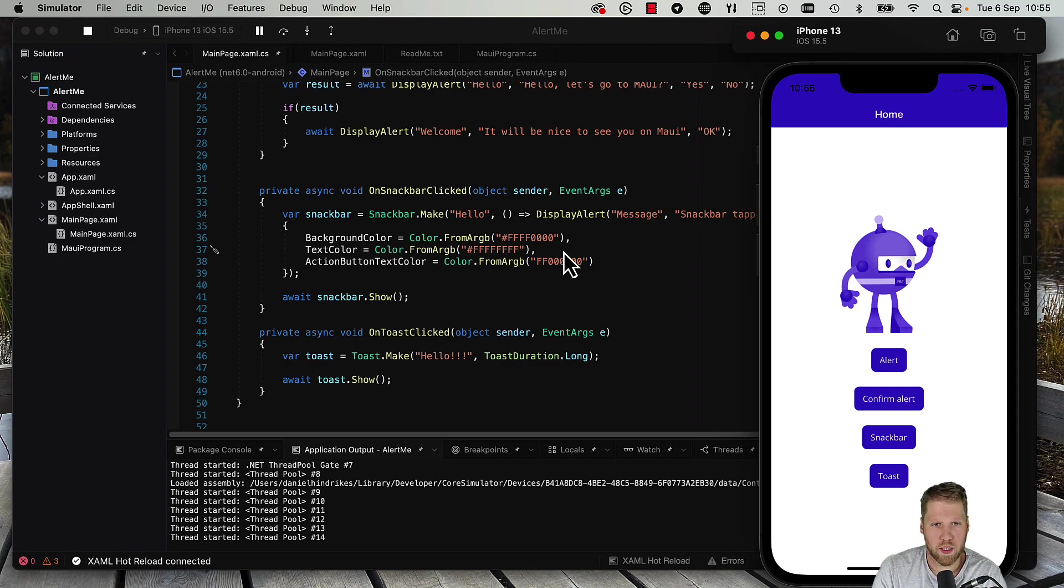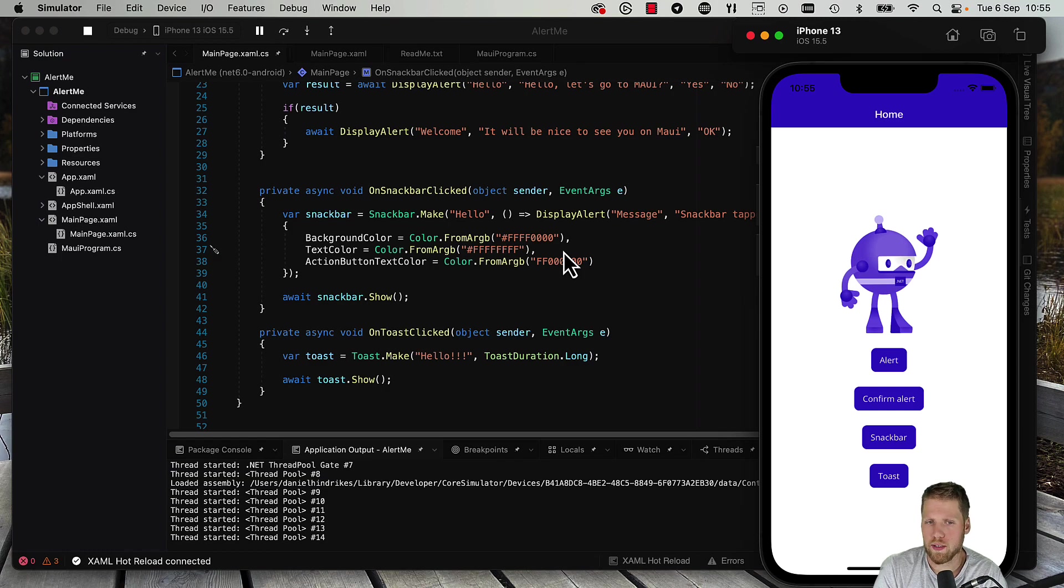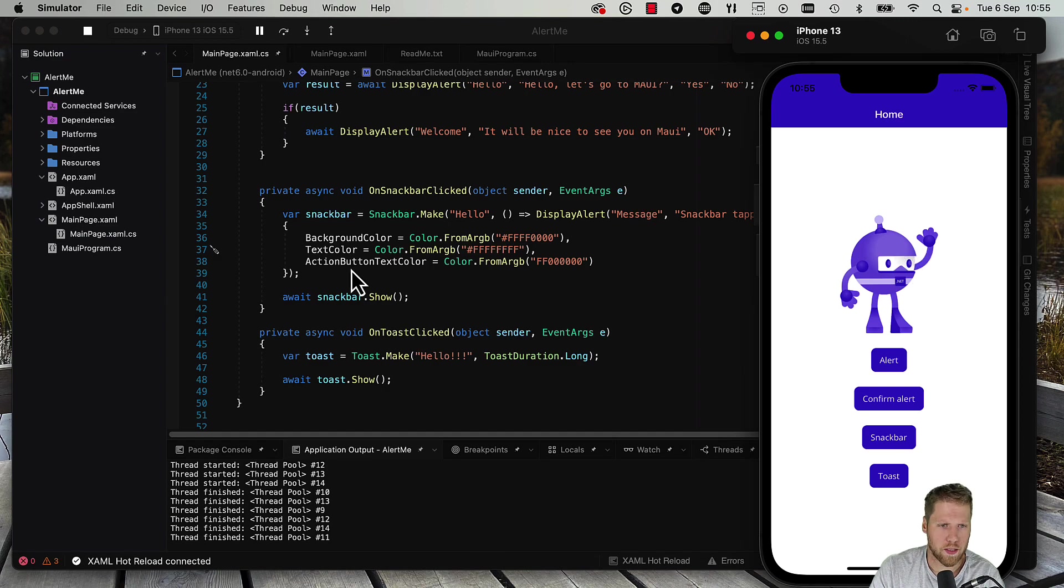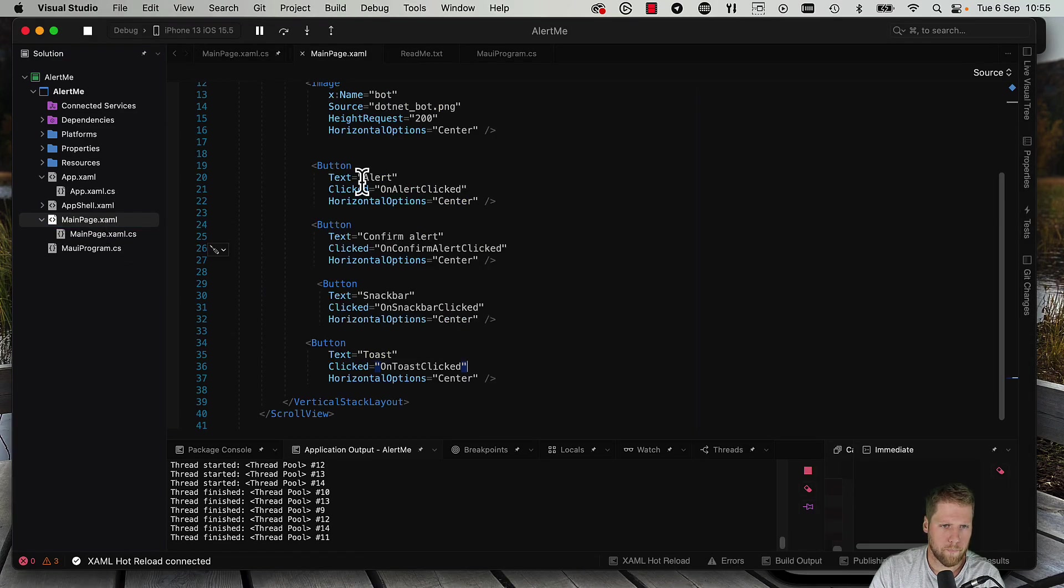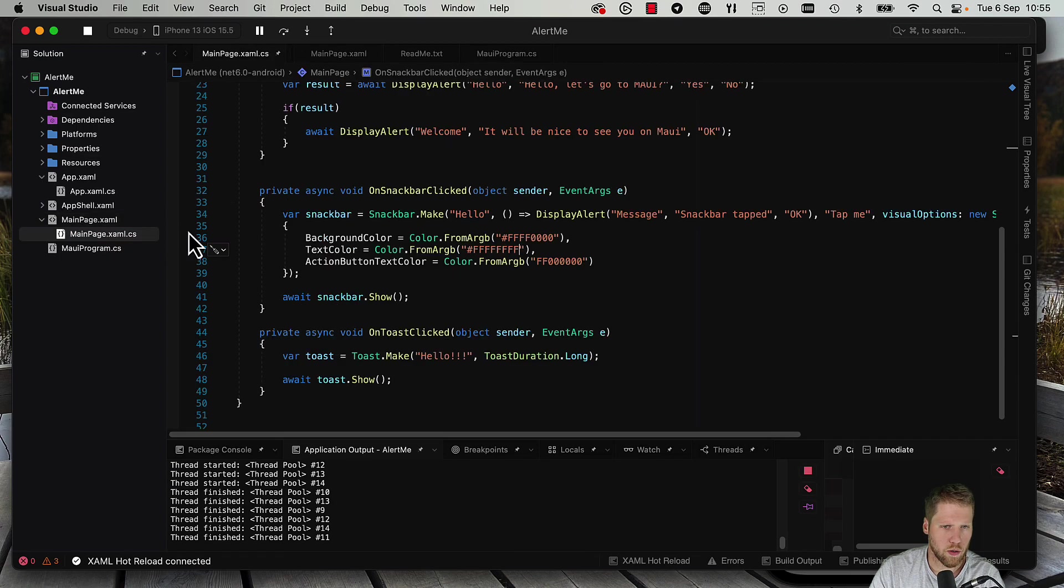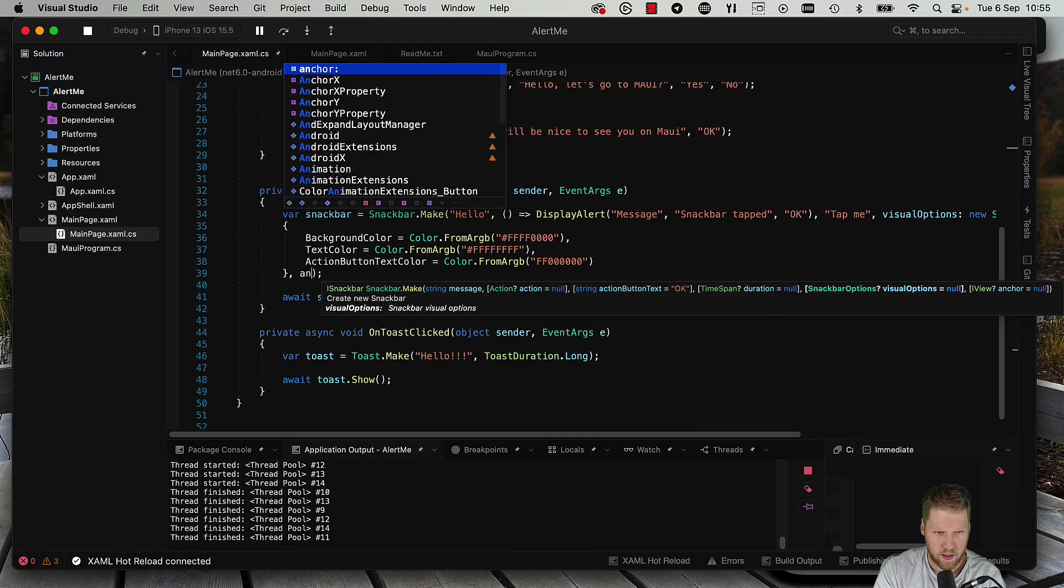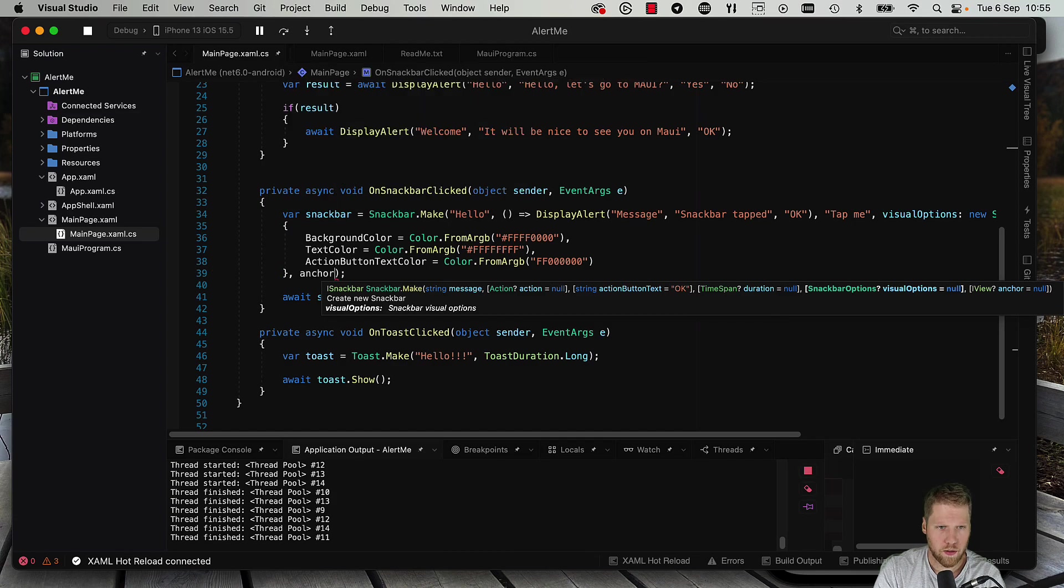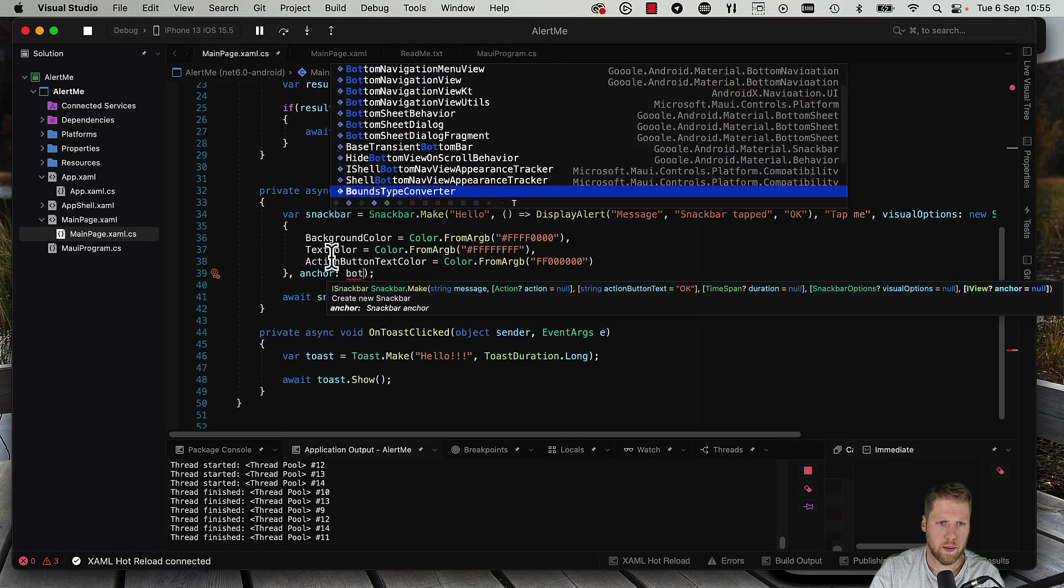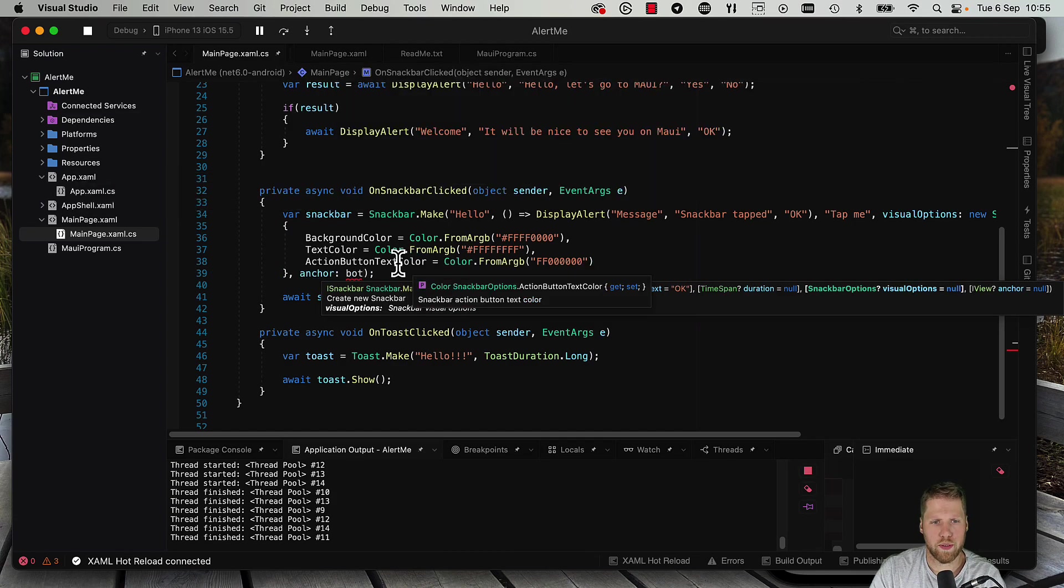Another thing we can do with the snack bar is that we can add an anchor. For example, we want the snack bar to be close to the .NET bot. We can do that just by giving this image a name. It already has name bot, and then we can go here, we can say anchor bot and pass the bot object.